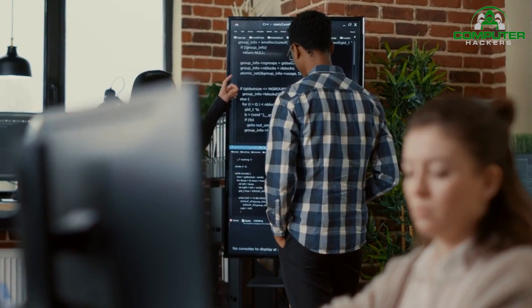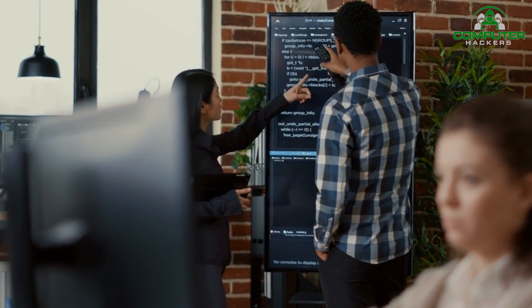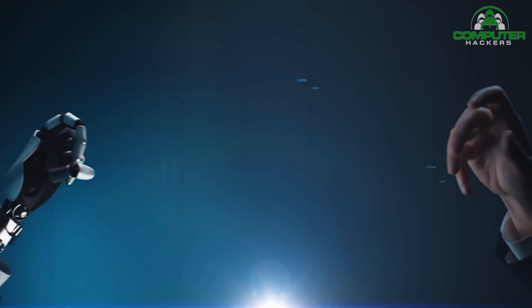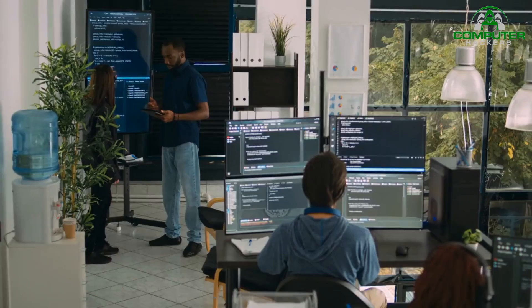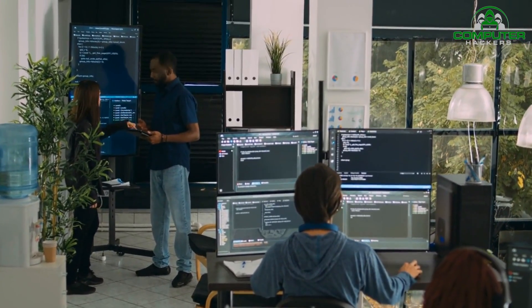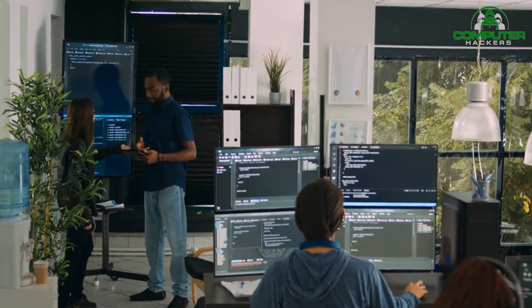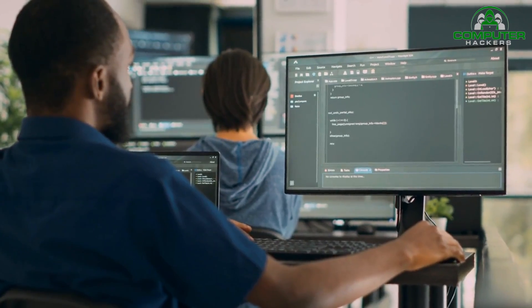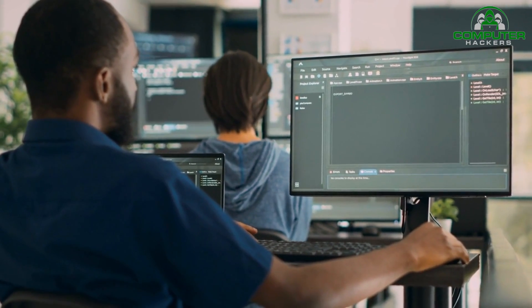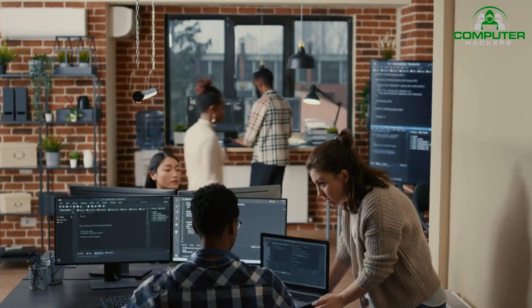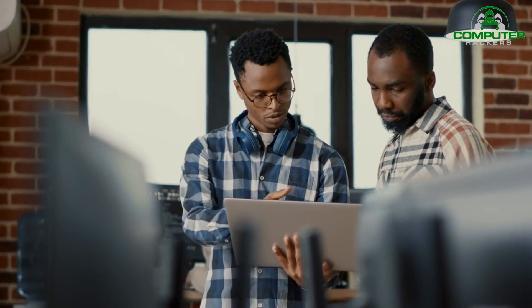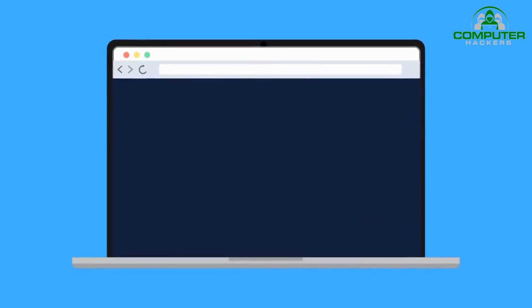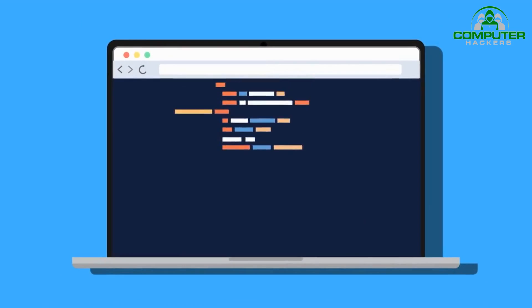Absolutely. Responsible AI development is paramount in the realm of cybersecurity. It's essential to prioritize transparency in AI algorithms, ensuring that their decision-making processes are understandable and explainable. This not only helps build trust, but also allows for better accountability in case of errors or unintended outcomes.